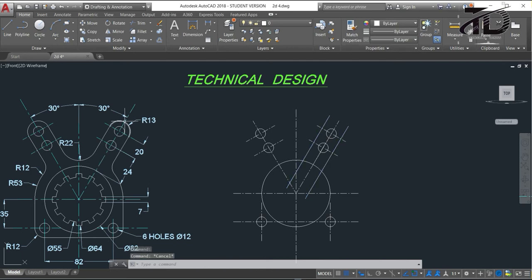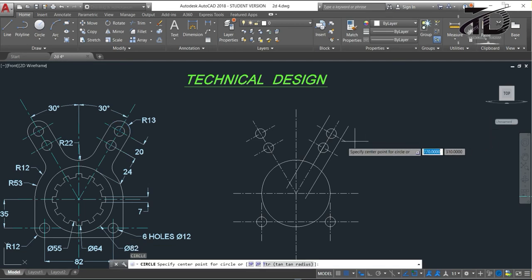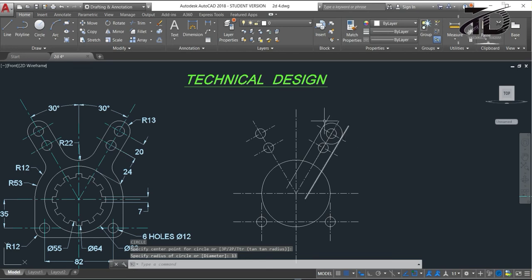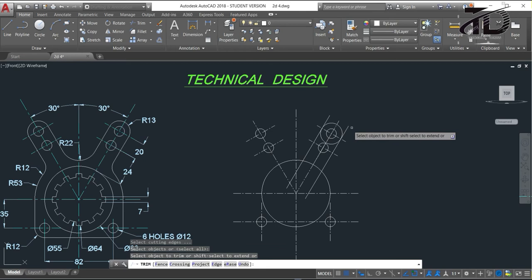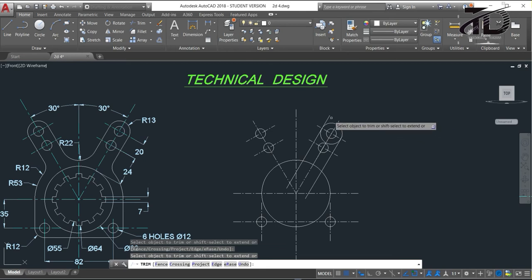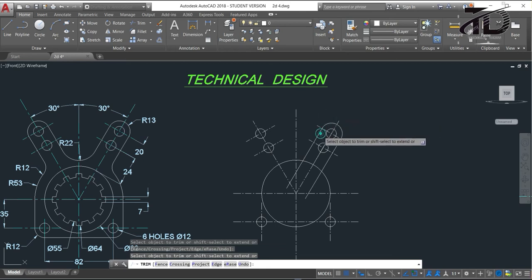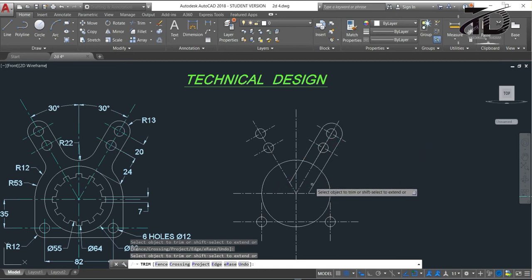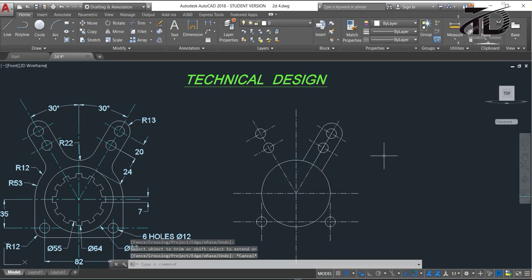Now we need to draw this curve. Type C and press Enter, choose this point as center, put the radius value as 13mm, and press Enter. Now trim the extra part — type TR double Enter, then select all the extra parts and trim them very carefully. After trimming, press Escape to exit the command.